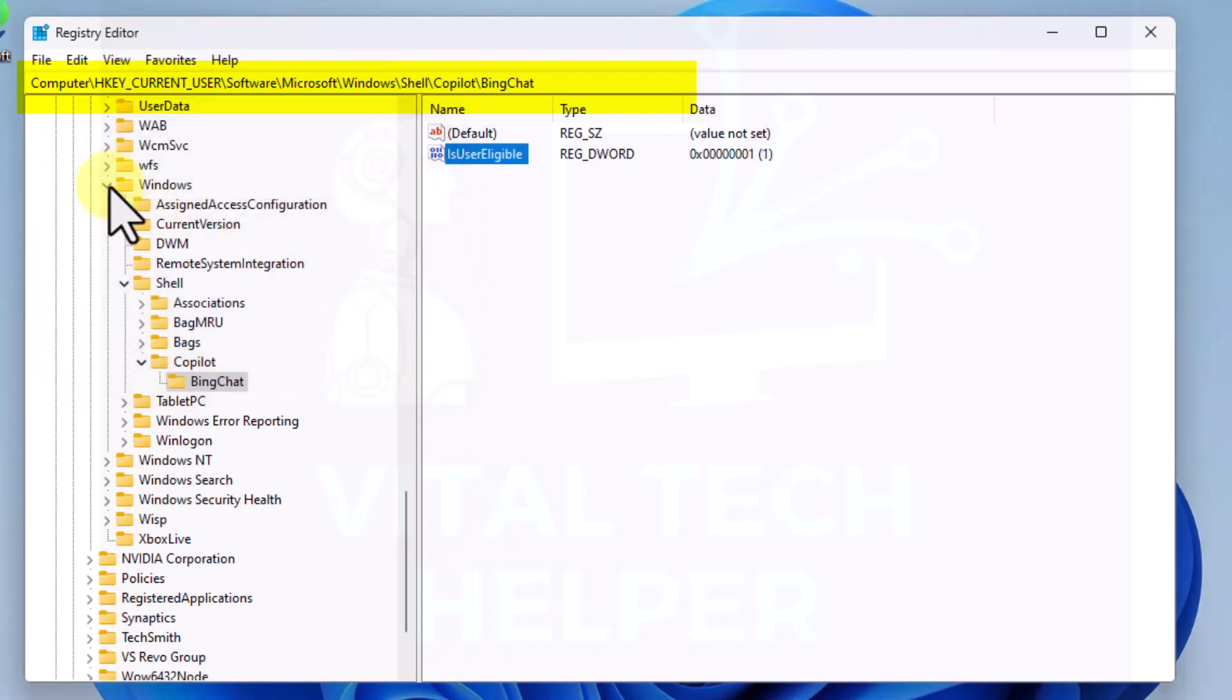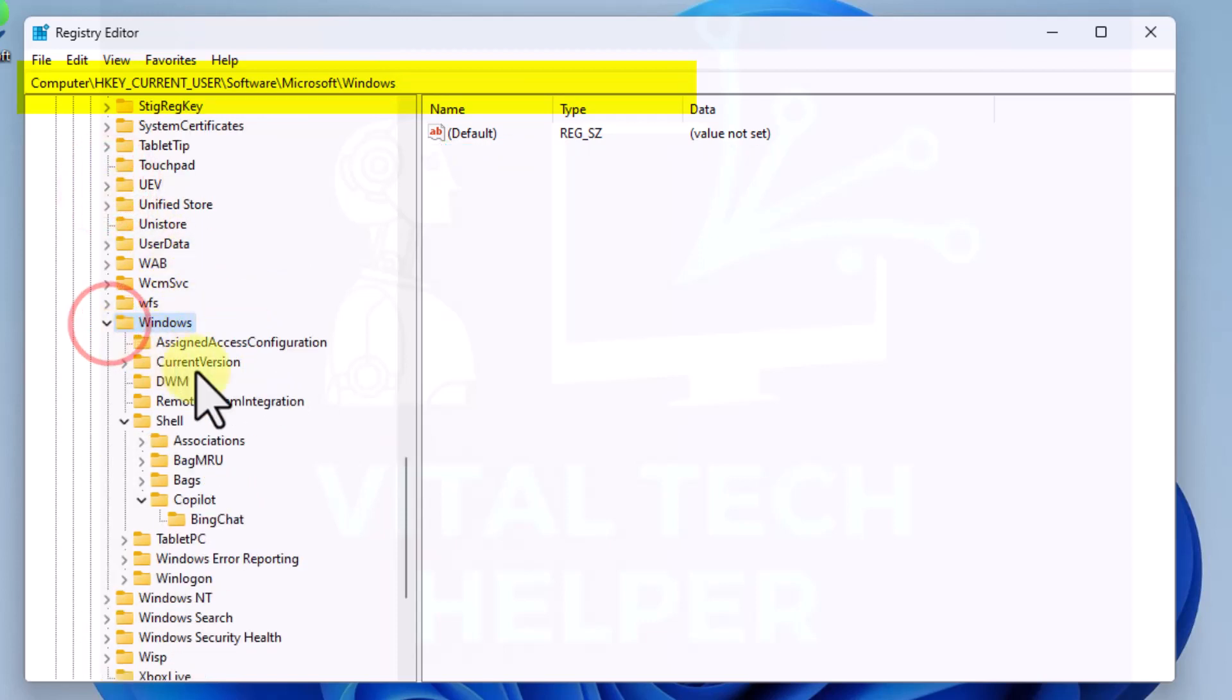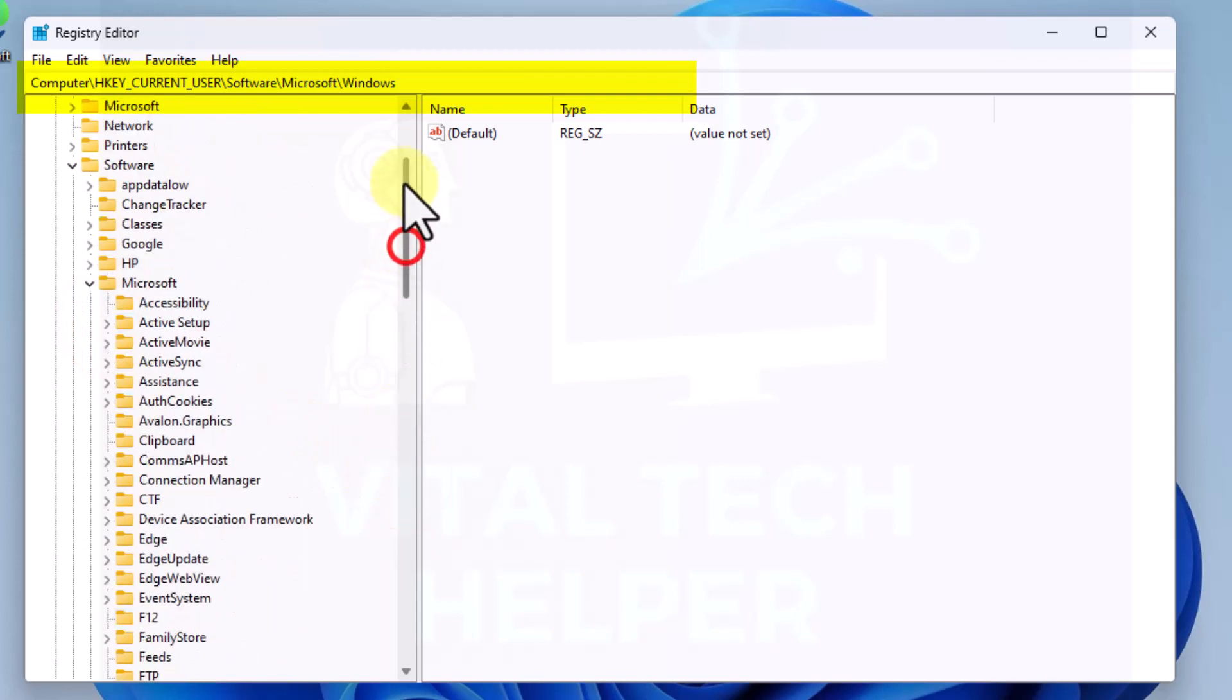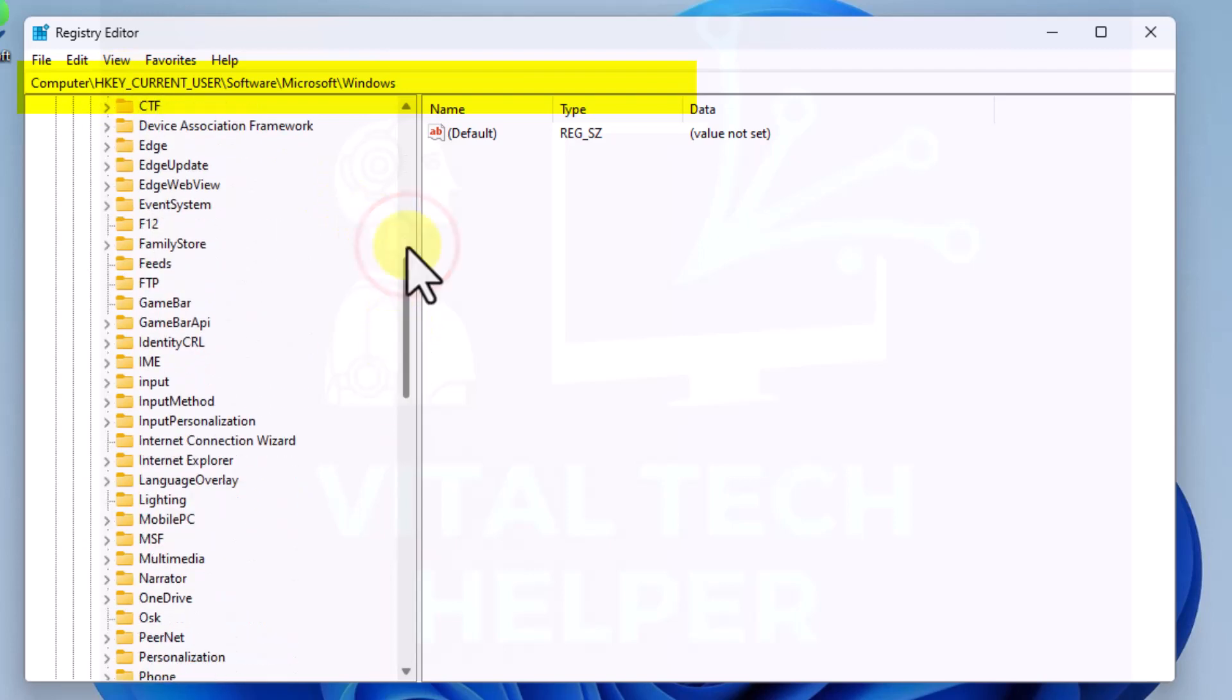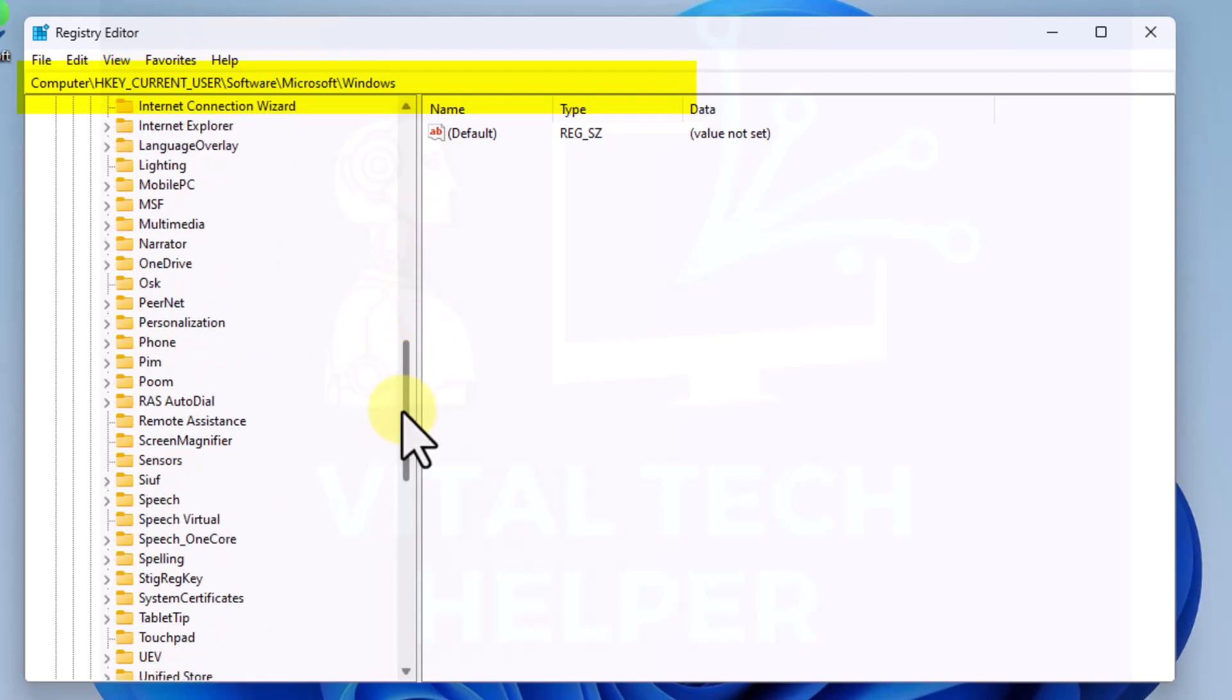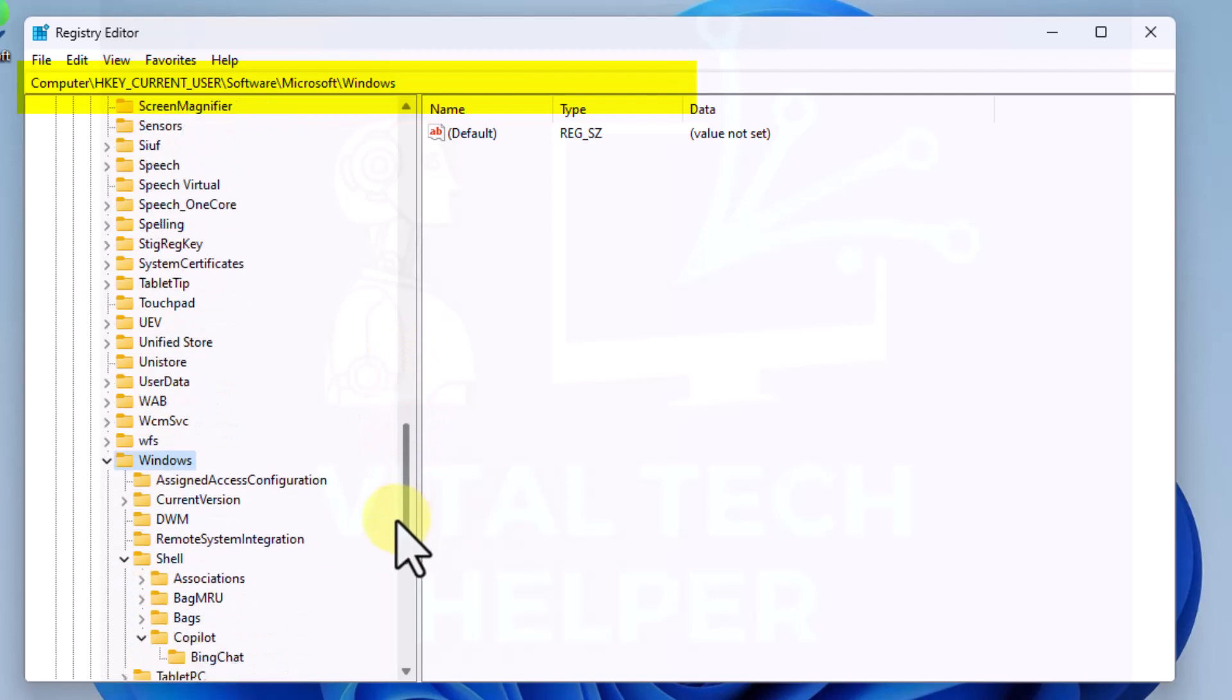Now we need to go to the other location within registry. We'll stay, start again from the top. HKEY_CURRENT_USER, Software, Microsoft. We'll come down to Windows.